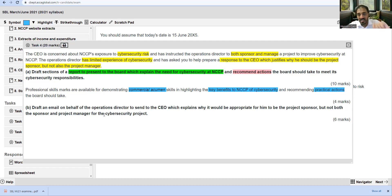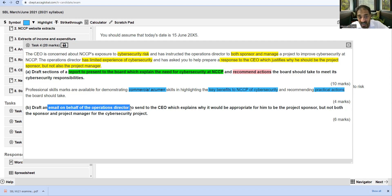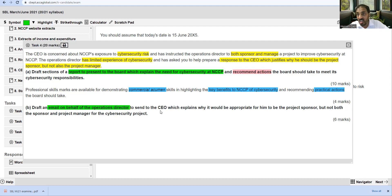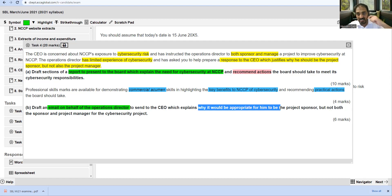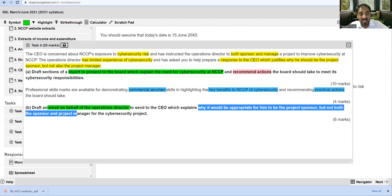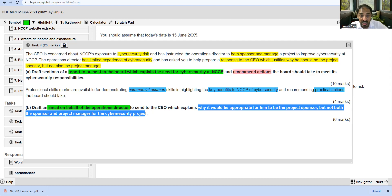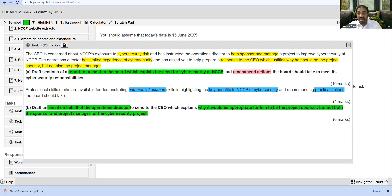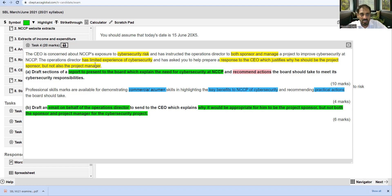Part B is worth 6 marks. You must draft an email on behalf of the Operations Director to send to the CEO, explaining why it would be appropriate for him to be the project sponsor but not both sponsor and project manager for the cyber security project. Ask yourself whether you have understood the requirement precisely and clearly before you begin planning your answer.